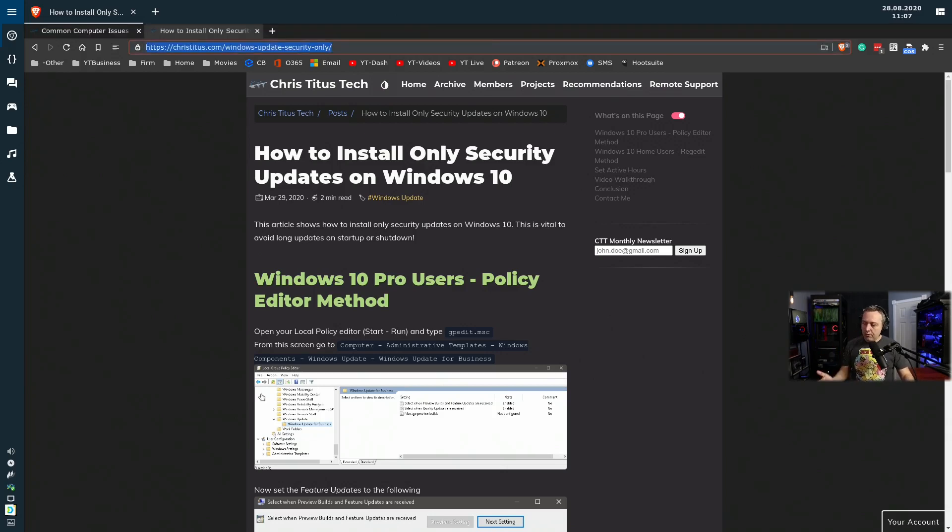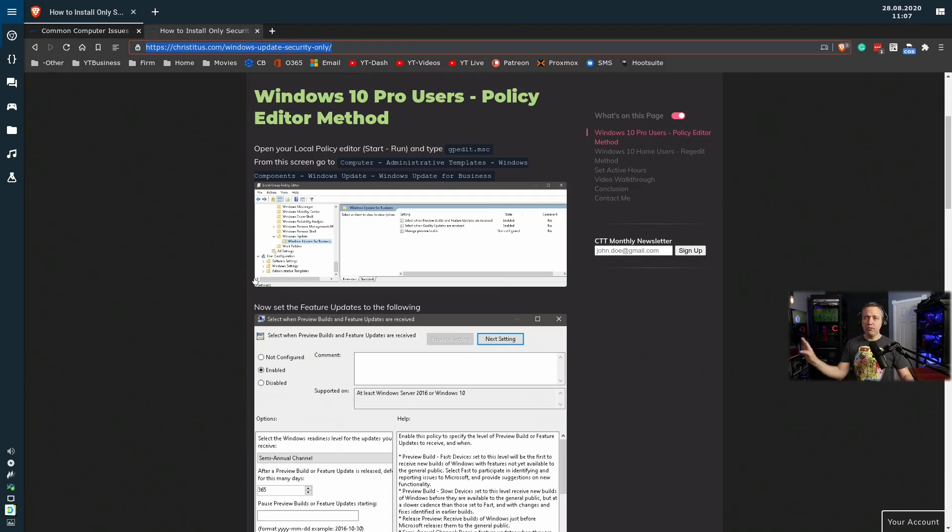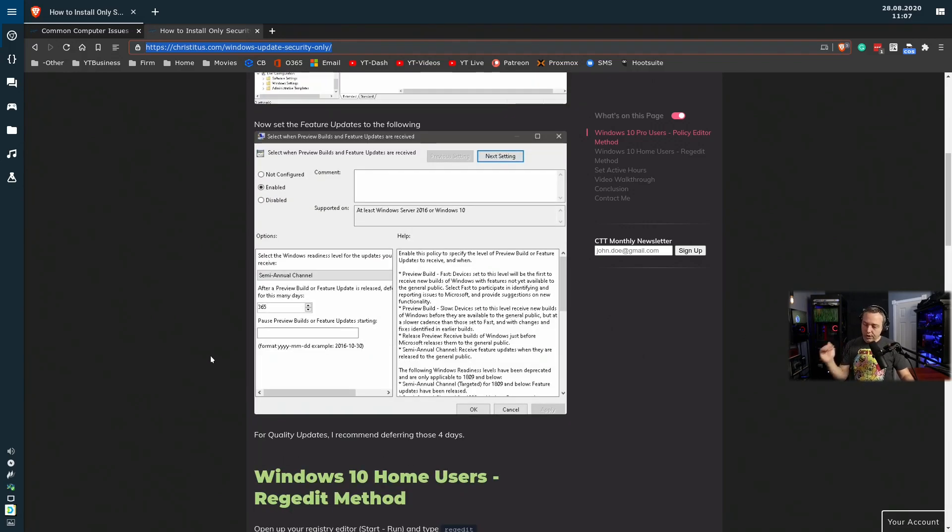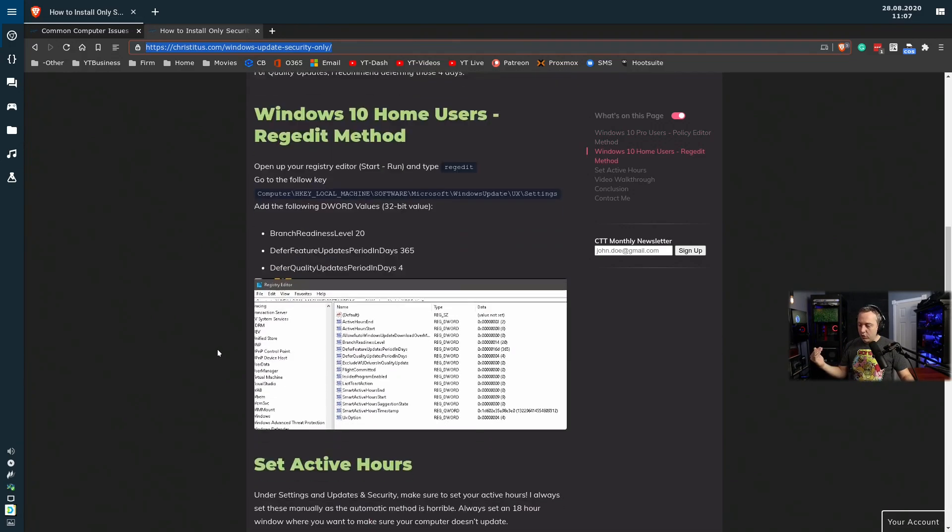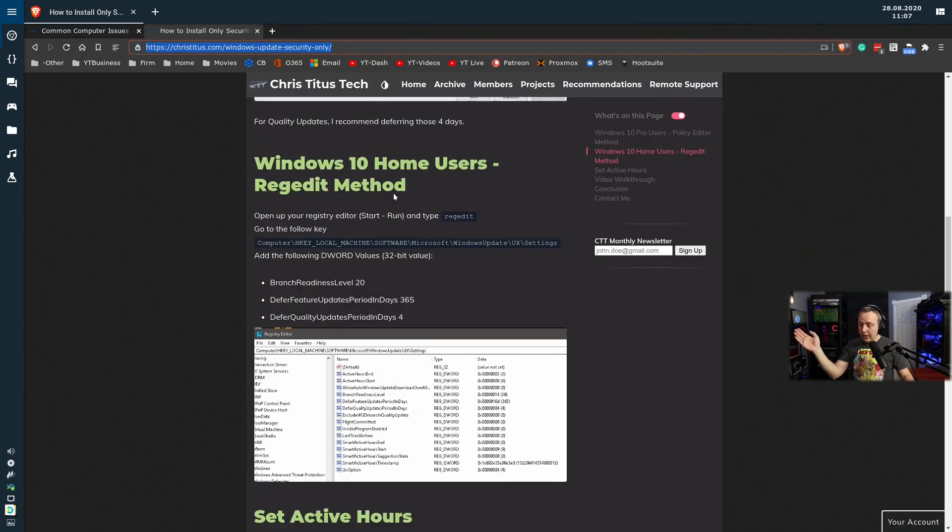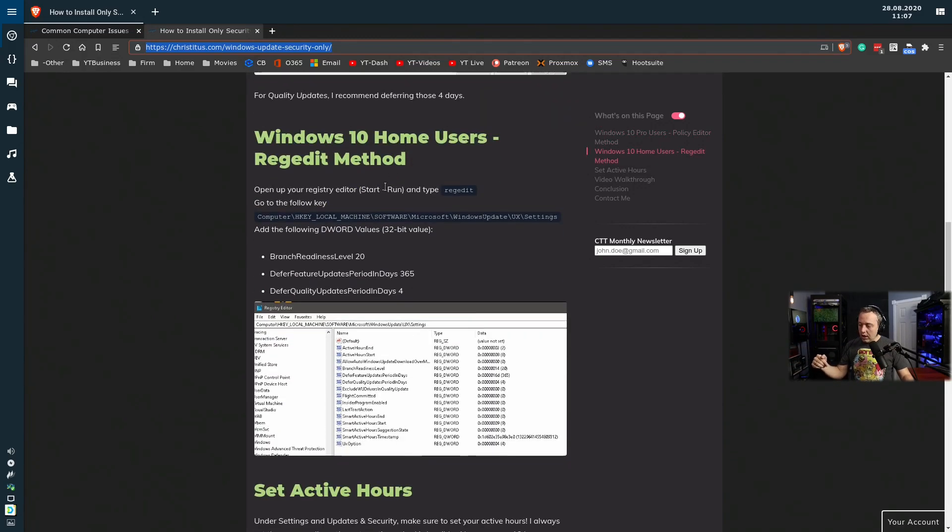Basically what you're doing is disabling feature updates or really pushing them like years back, which is fine because they're feature updates, and then putting security updates on a delay of about four days. And if you have home edition and you don't have access to group policy, which I covered a little bit earlier.